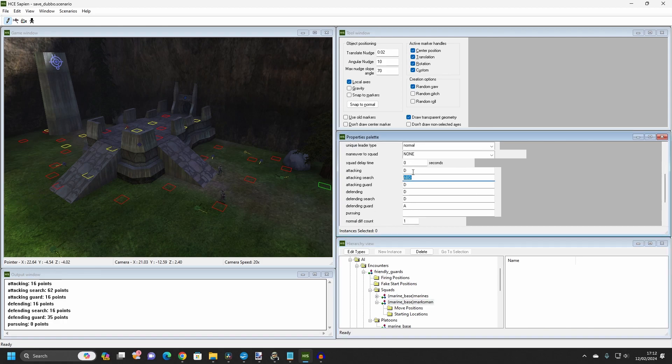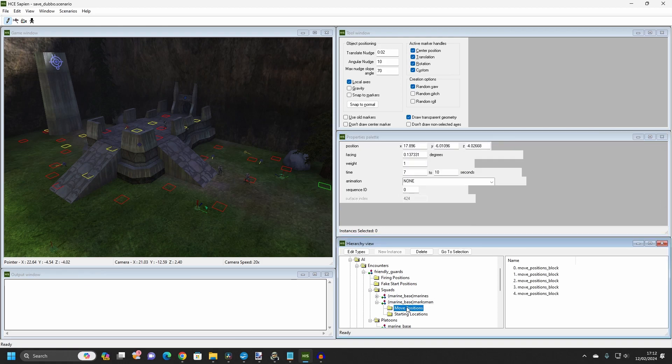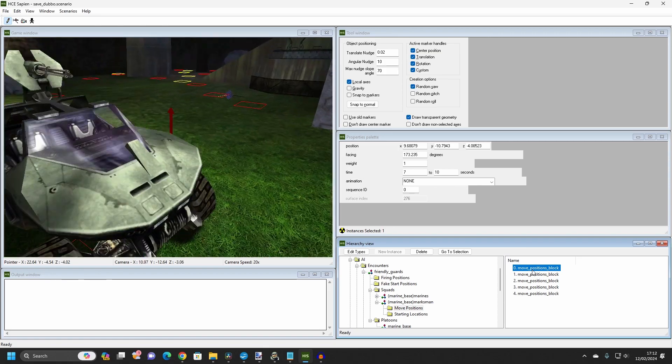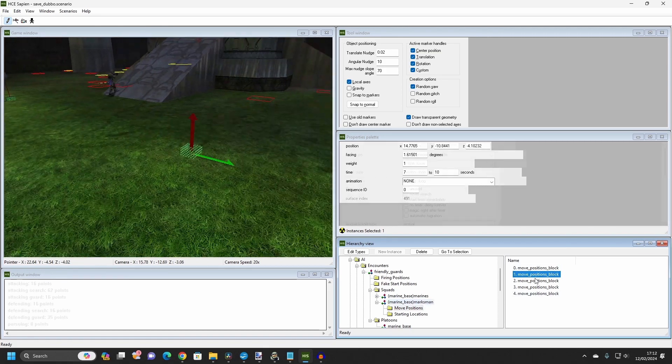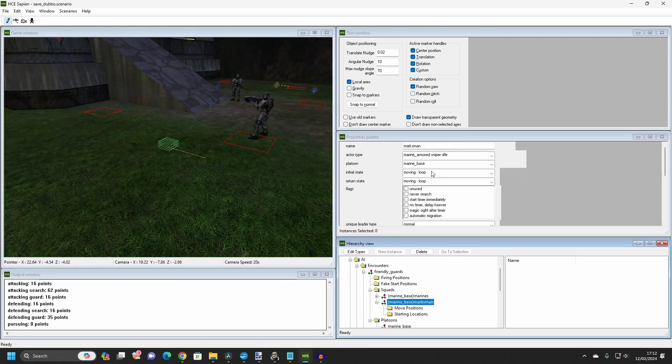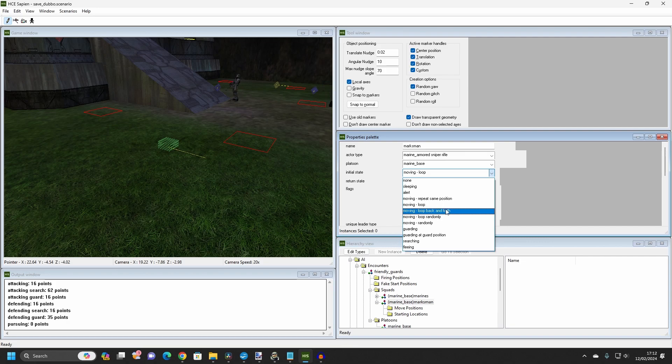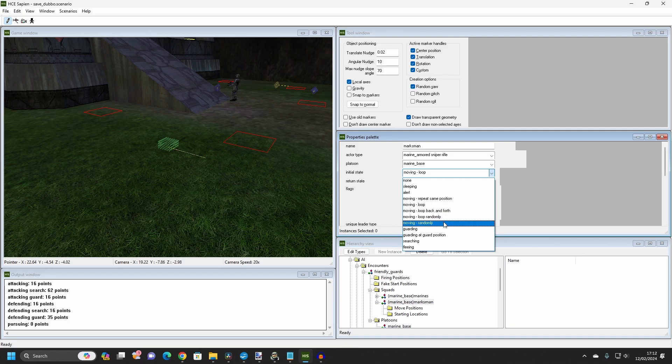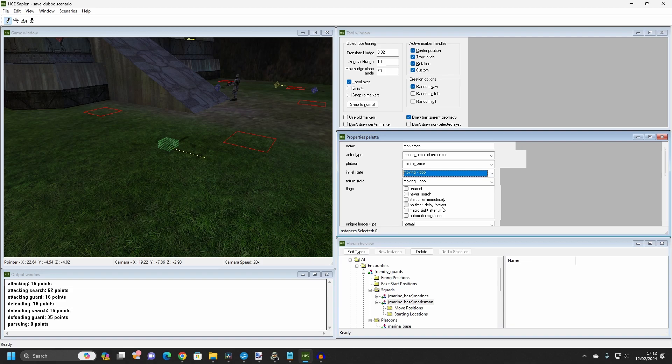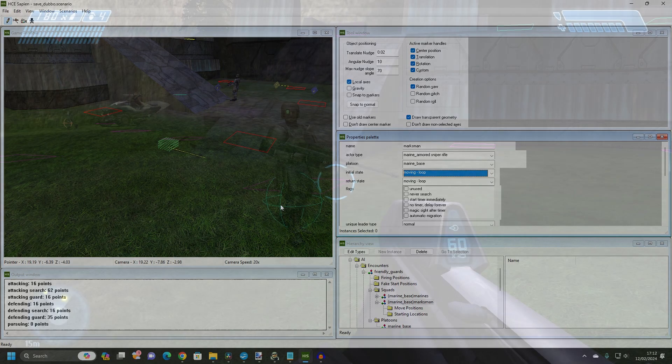Eagle-eyed viewers may have seen a folder called Move Positions. Clicking this folder allows us to create markers on the map. A squad or individual character can be told to move between these positions in different orders, such as in a loop or at random.